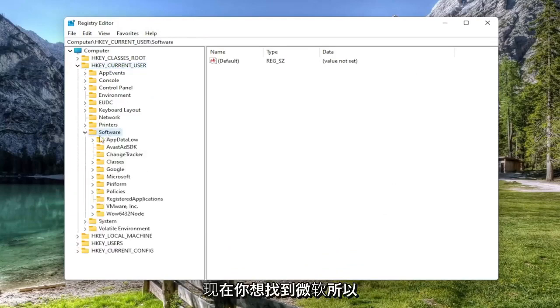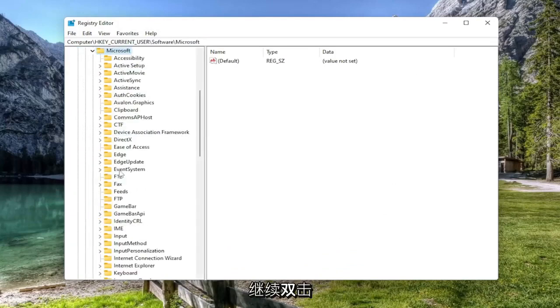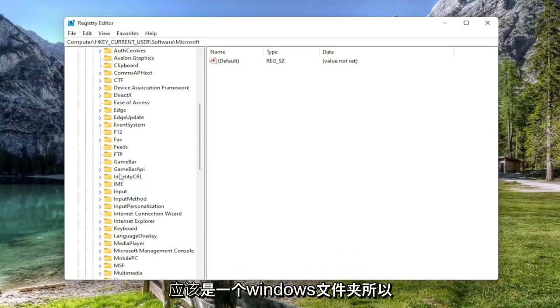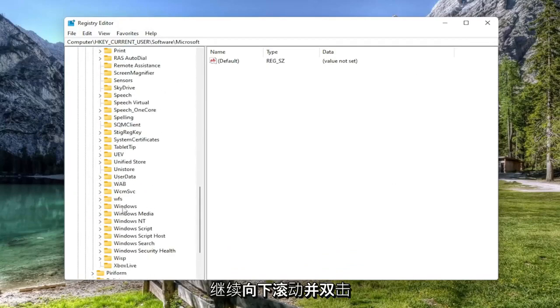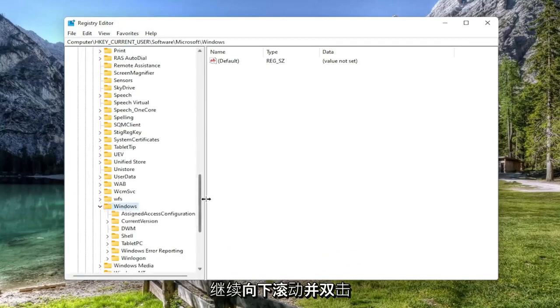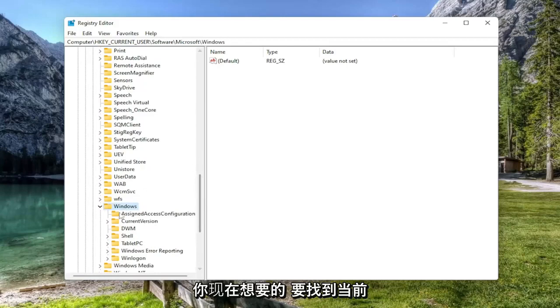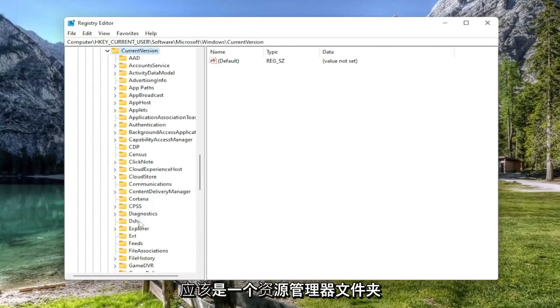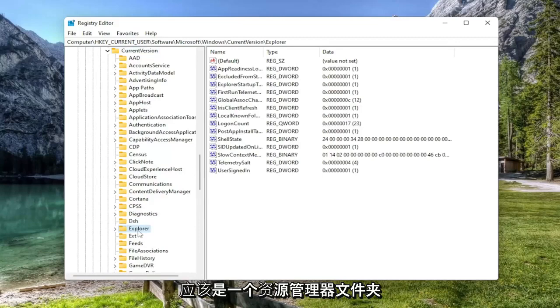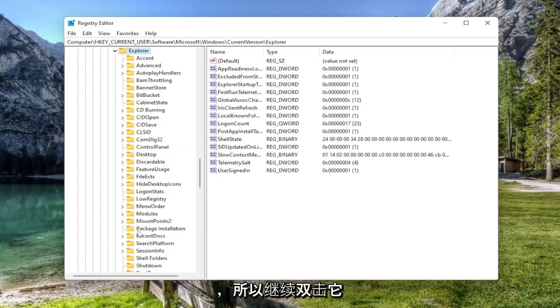Now you want to locate Microsoft, so go ahead and double click on that. Should be a Windows folder, so go ahead and scroll down and double click on that. Now you want to locate the current version folder, so double click on that one as well. Should be an Explorer folder in here as well, so go ahead and double click on it.